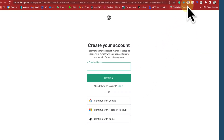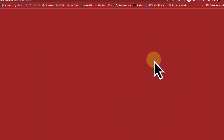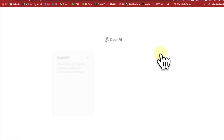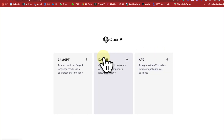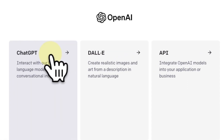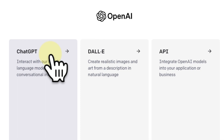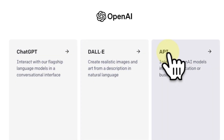I already have a login, so I'm just going to go ahead and do that. Once you're logged in, you're going to see a bunch of tools, including, by the way, ChatGPT. What you want to do is click on API.